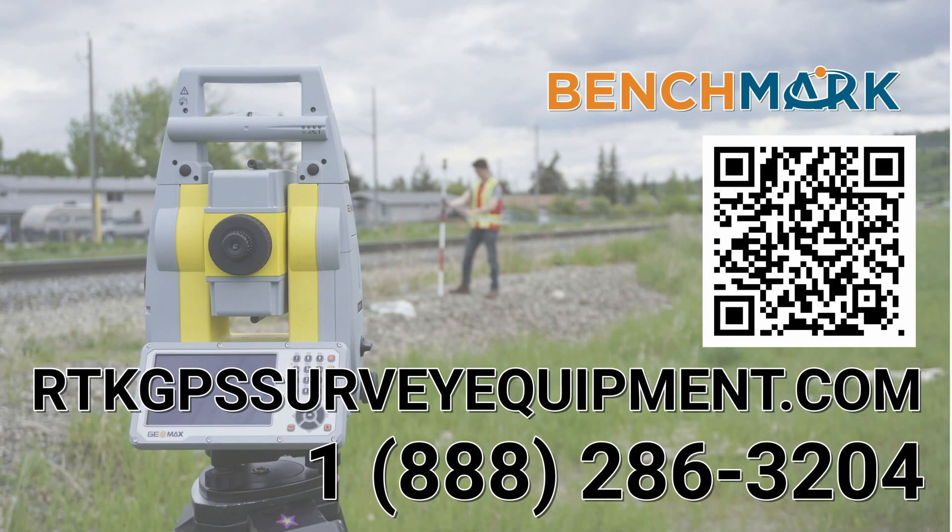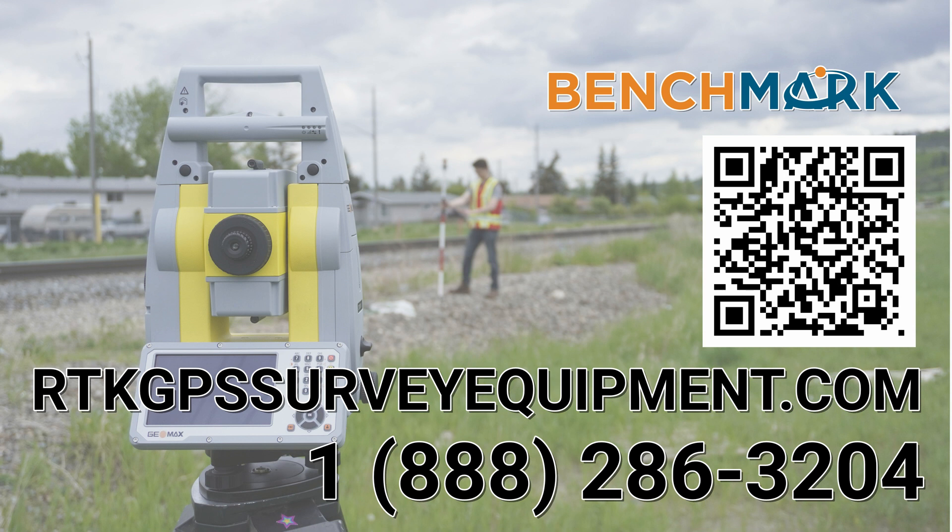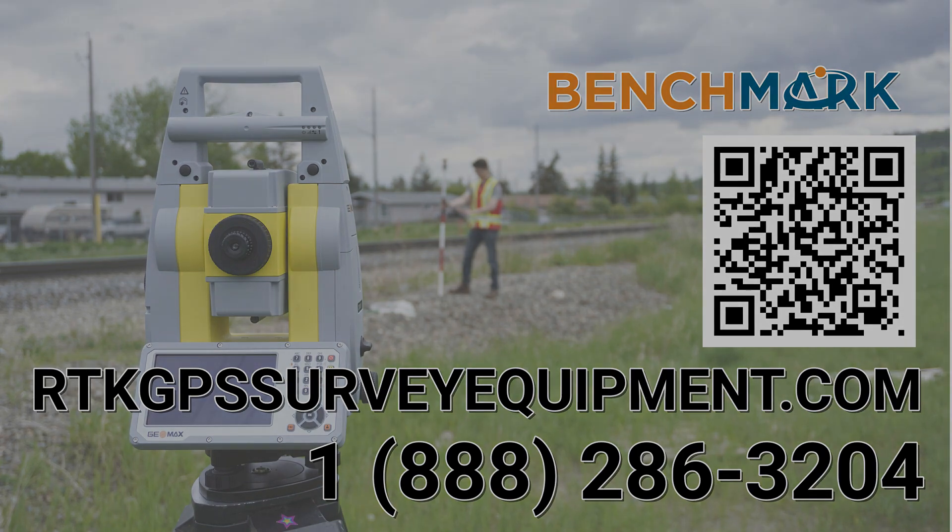And if you have a moment, I would please ask you to hit that subscribe button down below. It really does help us out and helps me keep making these videos. And if you have any questions about anything you've seen in today's video or anything you've seen on our YouTube channel, please give us a call at 1-888-286-3204 or visit us on the web at bench-mark.ca.